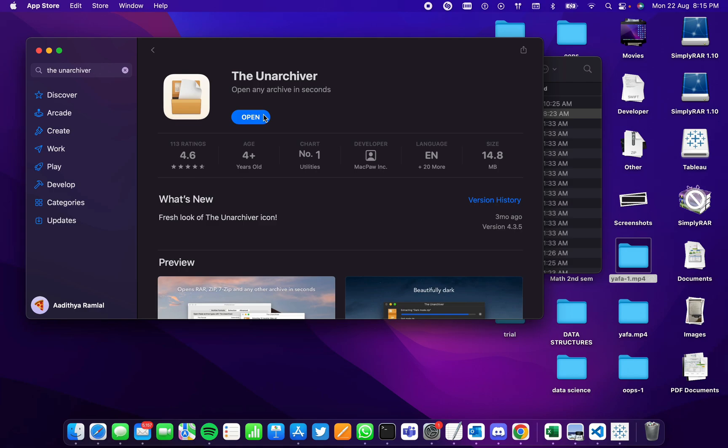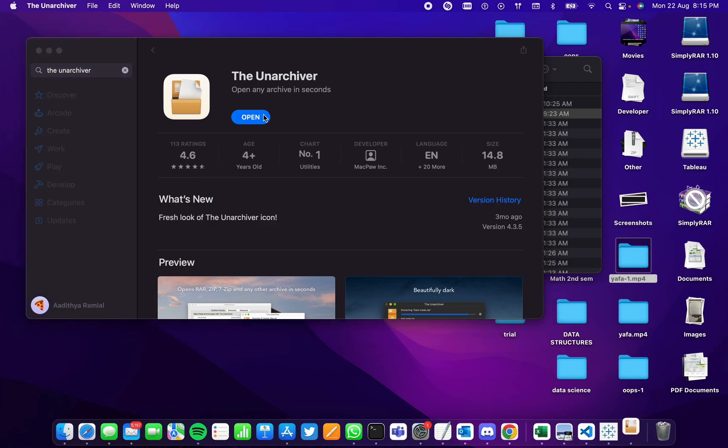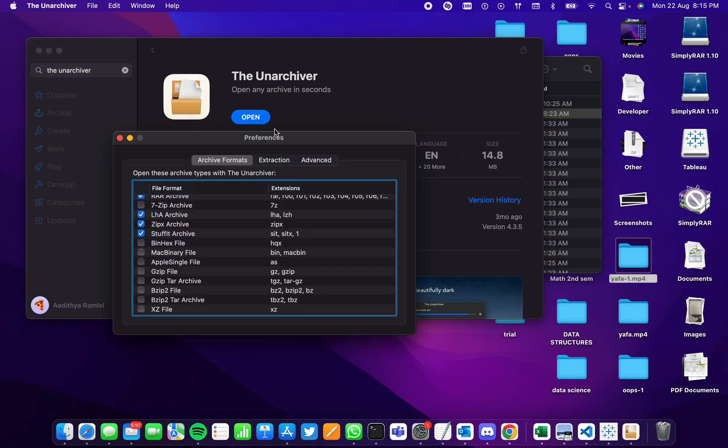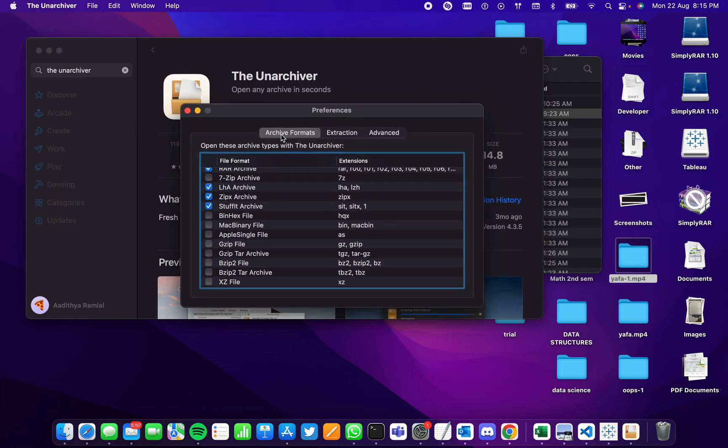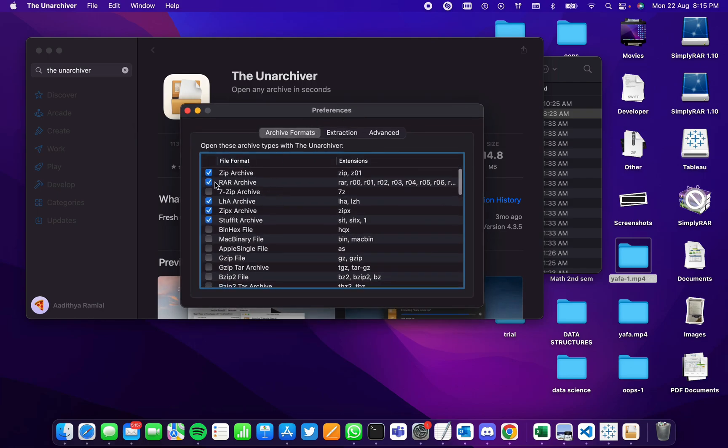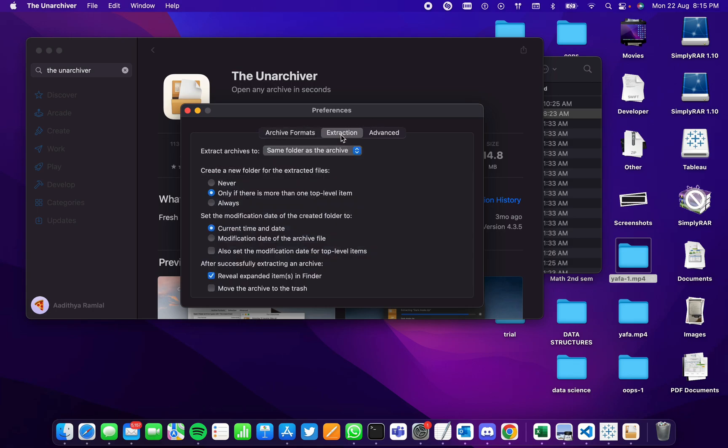The application has been installed. We open the application, and under Archive Formats, we check the checkbox near RAR Archive. Then we go to Extraction, and here is the destination for the extracted file.